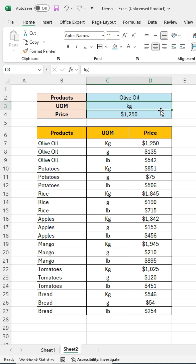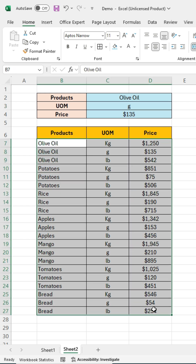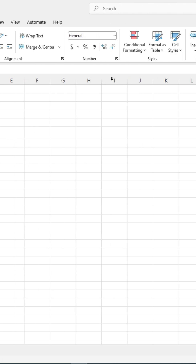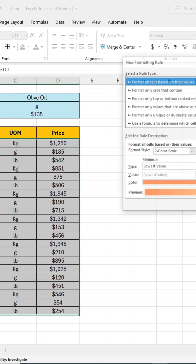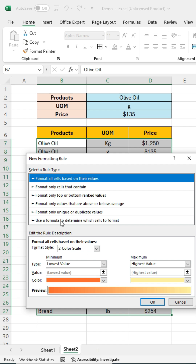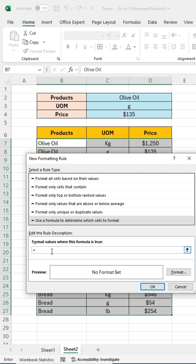I want the searched value to be highlighted in the table. For this, we will use conditional formatting. First, select all the data. Go to conditional formatting and click on new rule. A dialog box will appear — select the last option. Press the equal sign and click on the price results cell, then press the equal sign again and click on the first cell of the price column.